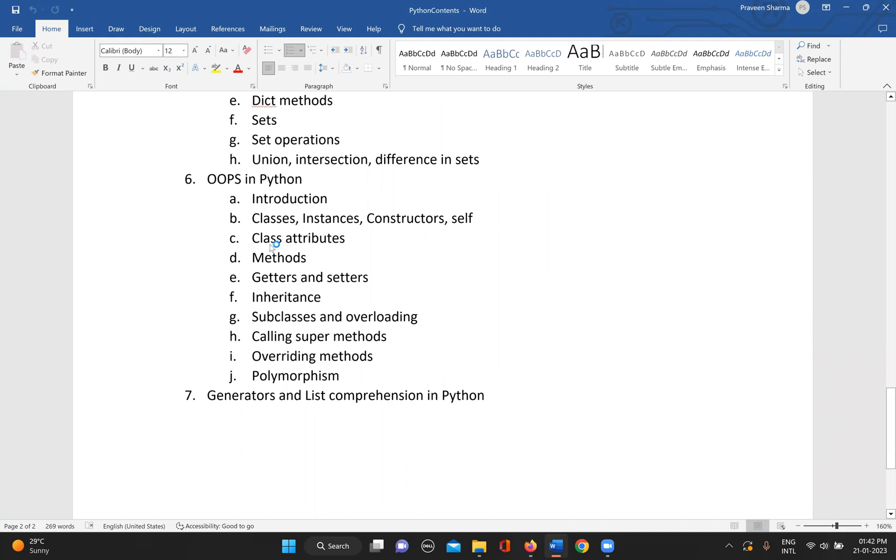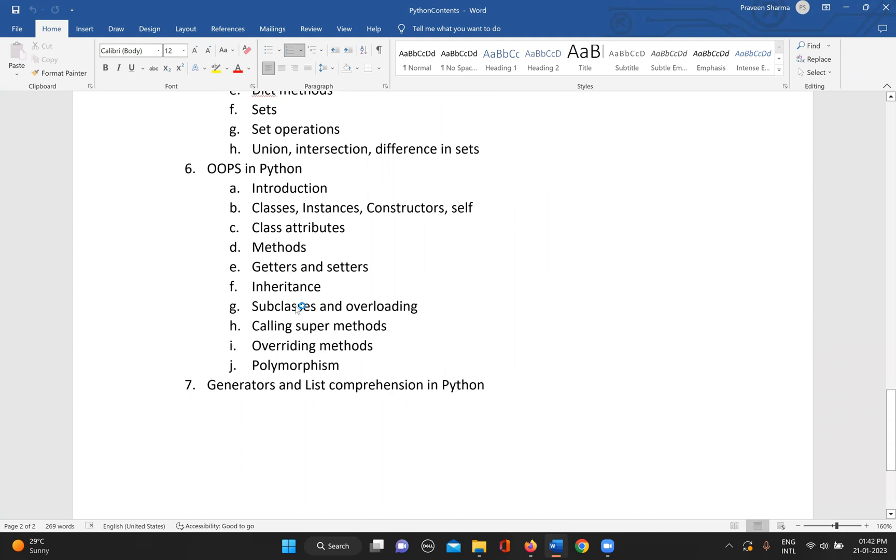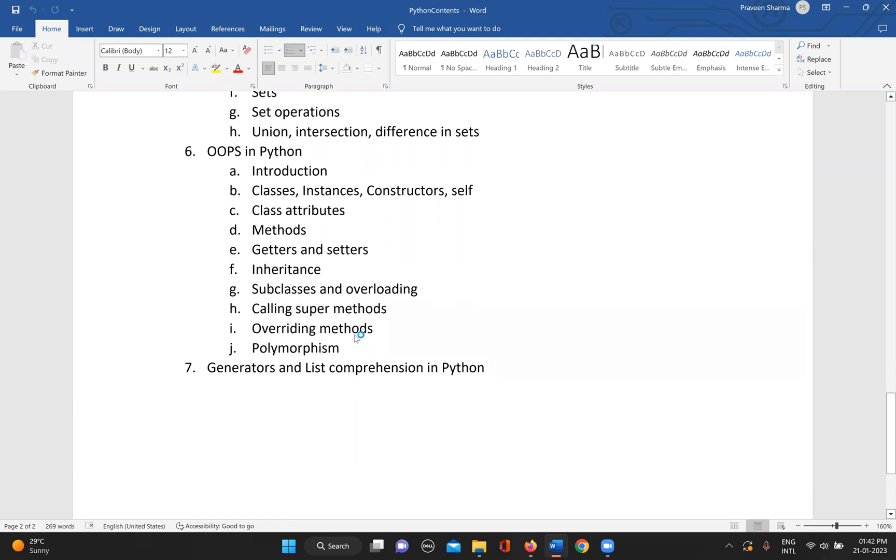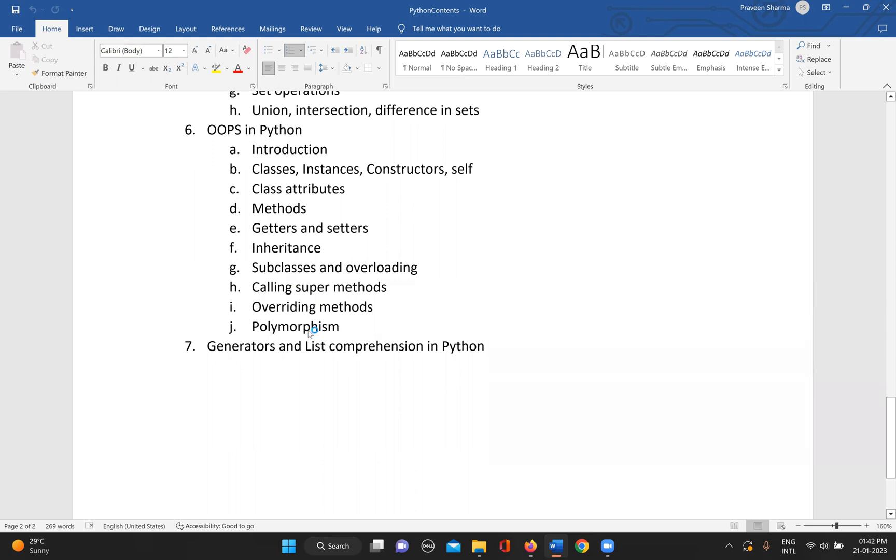Then what are class attributes, methods, getters and setters in a class, what is inheritance, what is subclasses and overloading, then how do we call the super methods, subclasses, then how do we override any method, what is polymorphism.